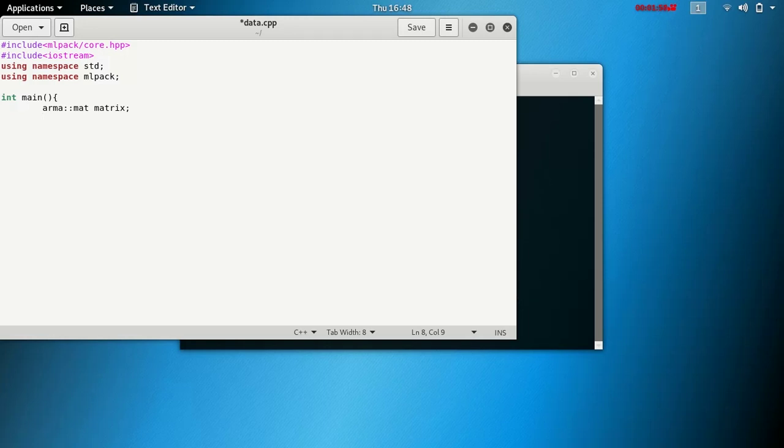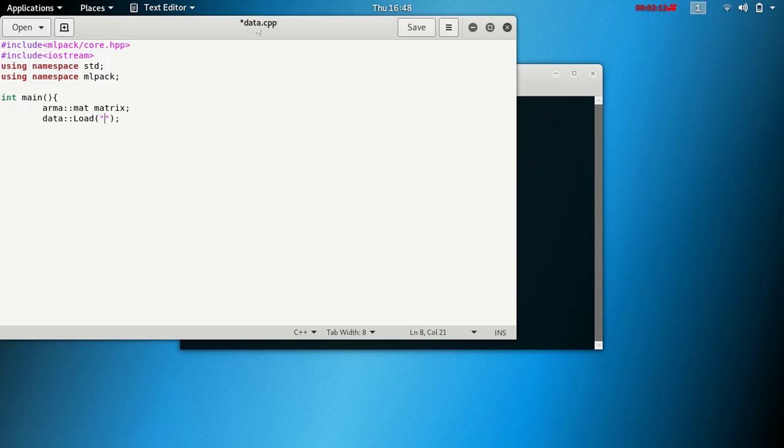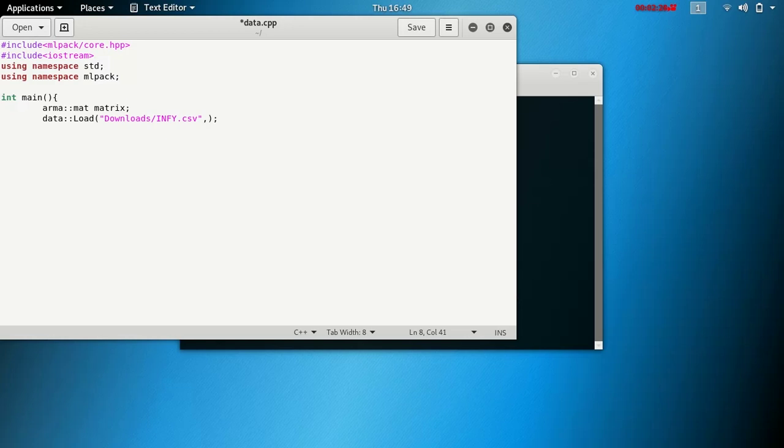So next thing, if you want to load data, then just do data load, make sure with capital L, and then the name of your data. So in this case it will be downloads and then infi.csv. I have downloaded data named infi.csv and this is just the location of my CSV file.